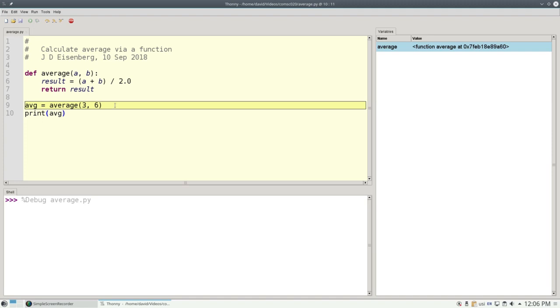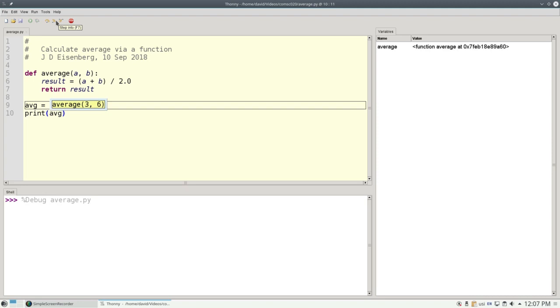Python then moves to line 9, and it has to evaluate this statement. The first thing it has to evaluate is the right-hand side. It starts out by figuring what the arguments to average work out to. So as I step in, it shows that 3 works out to 3, and 6 is 6. Now it's ready to call the function.